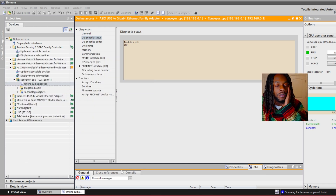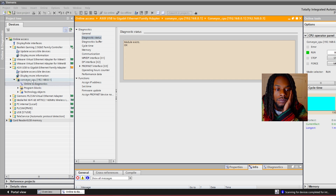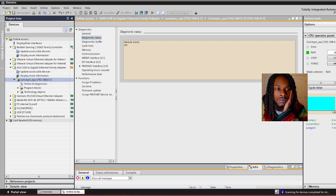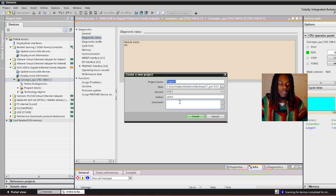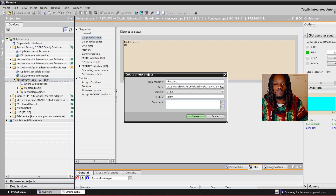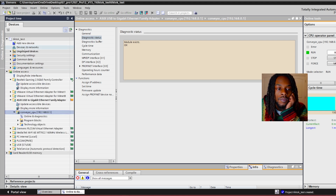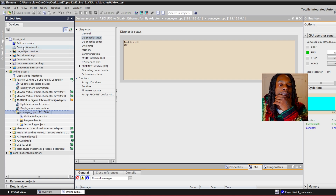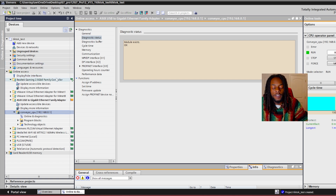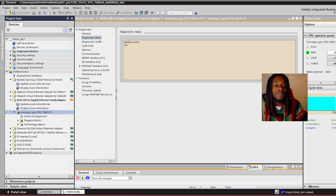Now that you can see the PLC I have here, let's see if we can get the program from it and bring it up. We'll need to create a new project. Initially you do want to create a hardware configuration when you want to upload the project. Right now we're just going to see if we can actually see the PLC itself and if we can upload any blocks.